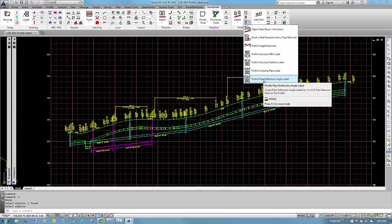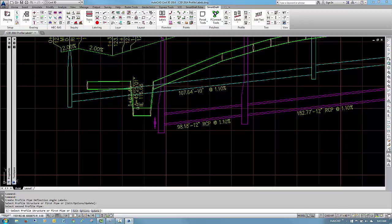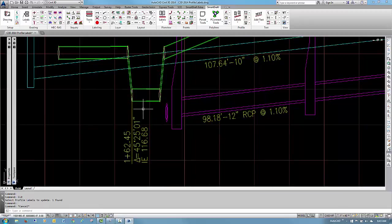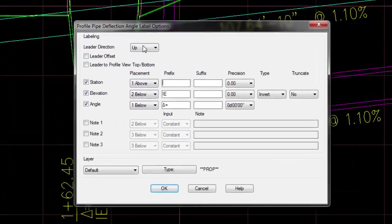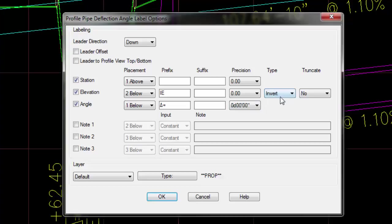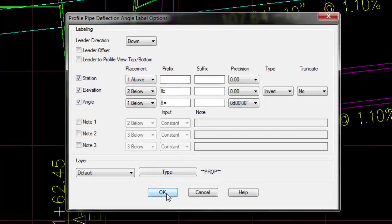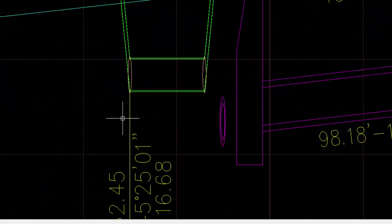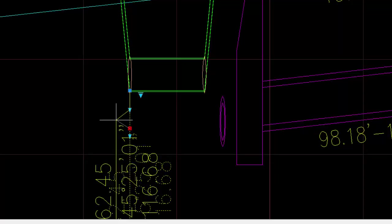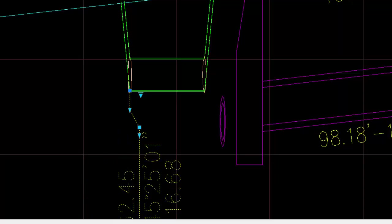Deflection angles is a new command where you pick two pipes, and we actually show a station and an IE elevation. It doesn't necessarily have to be IE. You would specify when you go into the command the options. What do you want to label? Do you want the label to go up, down, your various settings? What elevation from the pipe do you want to draw from? Do you want to include the station value? What your prefix is or suffix is for the actual deflection angle and your precision of the actual angle.